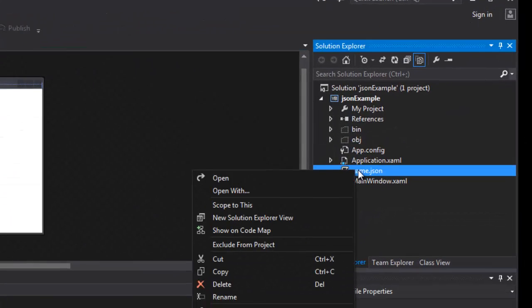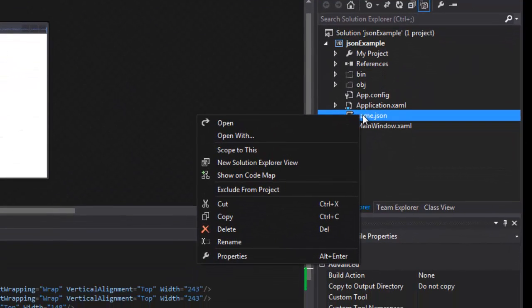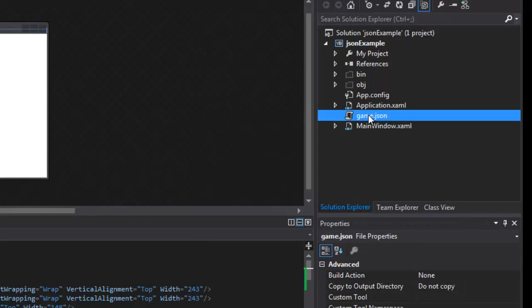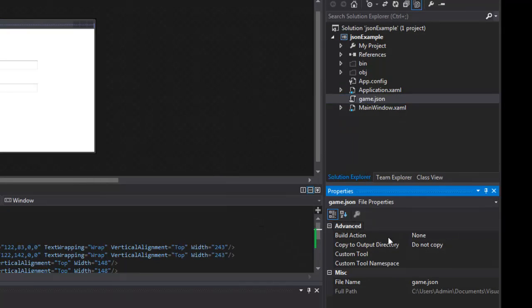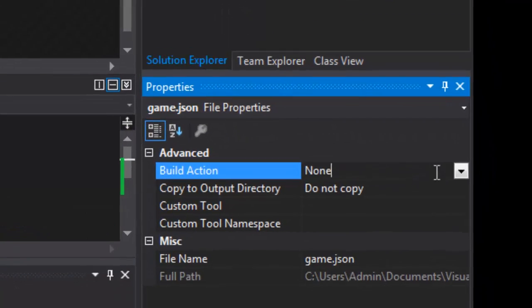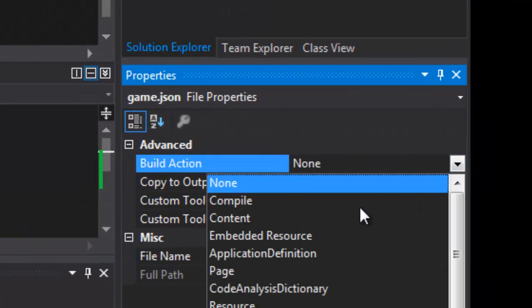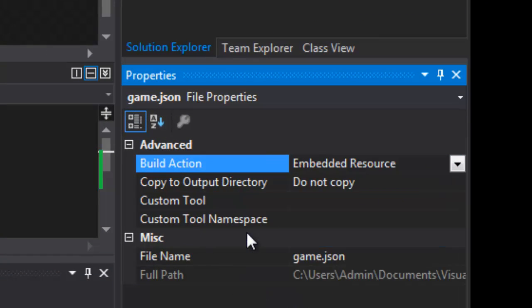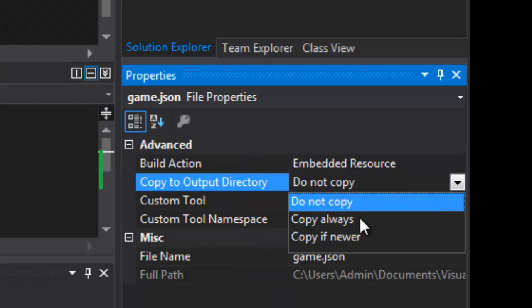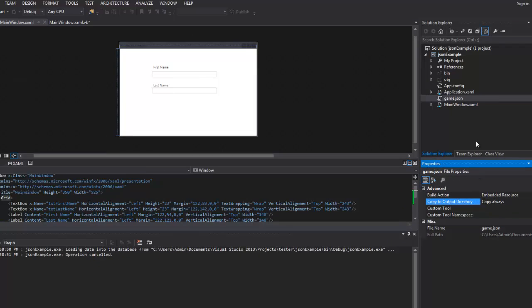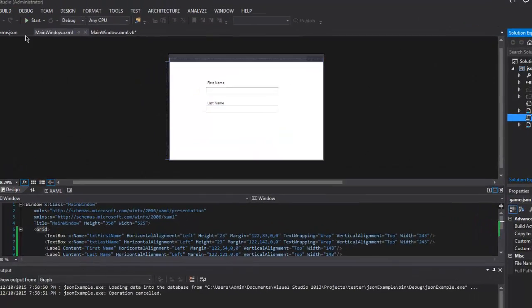What I want to do right now is I want to select this and make sure I'm in the properties of this. So if I hit properties, this part should pop up if you don't see it in the first place. I'm going to go ahead and put that to embedded resources and then I'm going to go to always copy. Once I have that, now I can access this inside of my application.